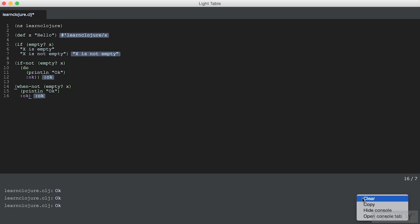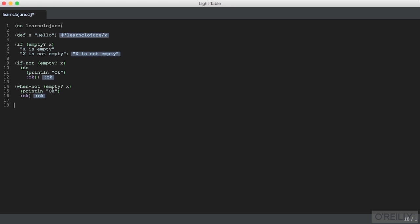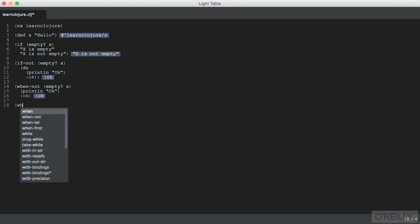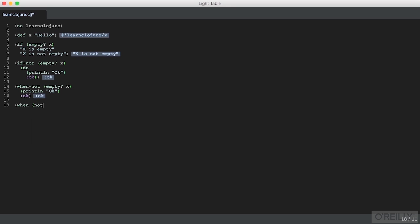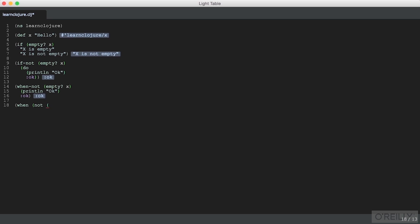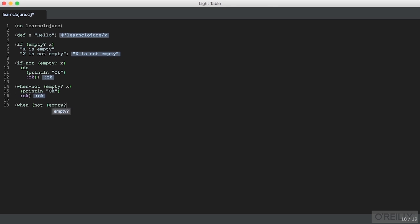And once again, the same thing we expect to see is printed. And of course, as you might expect, when operates as the inverse of when not.